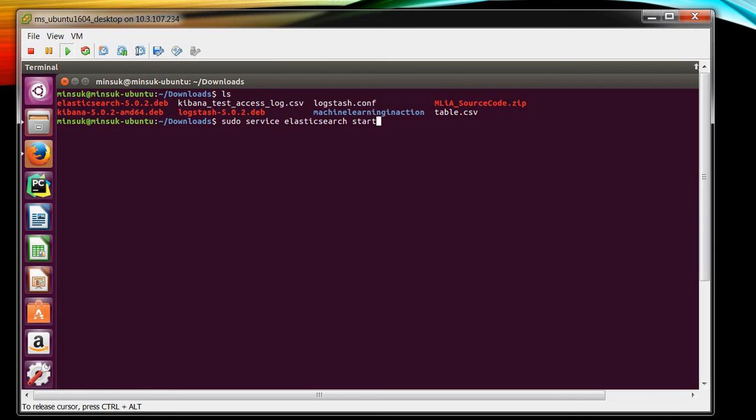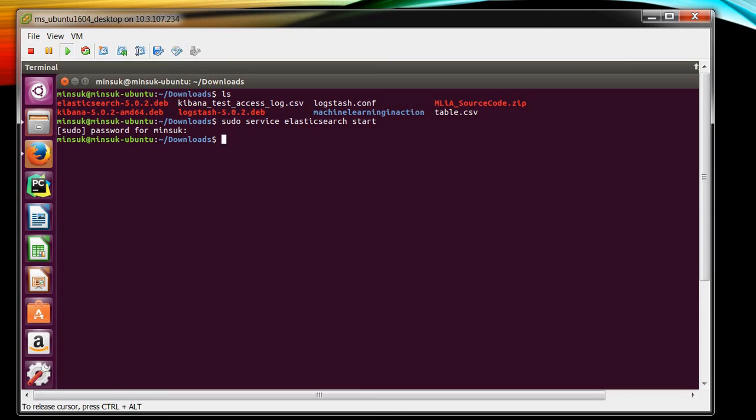You can start using this command and now it's starting. You need to wait until the Elasticsearch service fully starts.